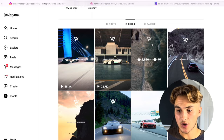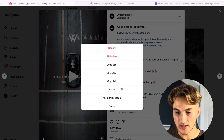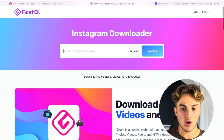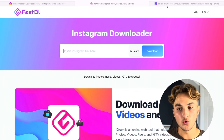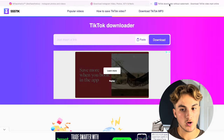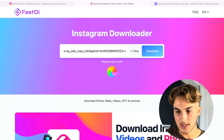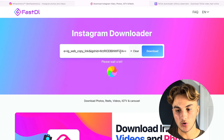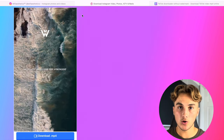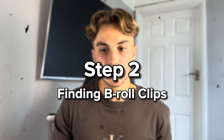Once you've found this sound you're just going to go and copy the link, put it into either Igram for Instagram or SSS Tick for TikTok — as we're using Instagram we're going to go to Igram, paste the link in there, and download it. Now we've got the sound downloaded, we then need our clips to put over the top of it.